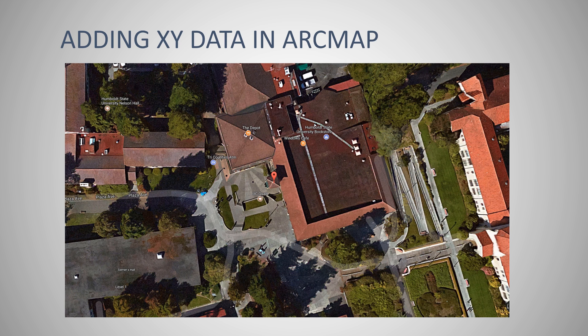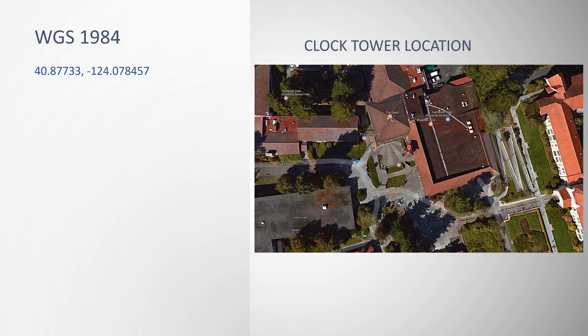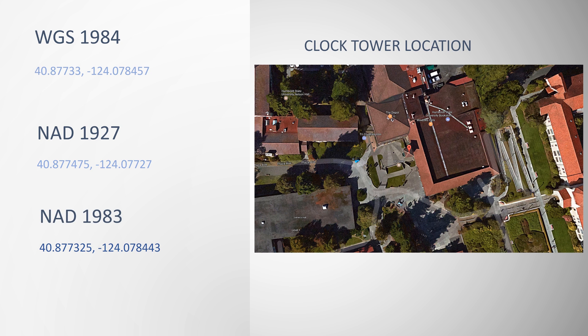For example, the latitude and longitude values for the clock tower at Humboldt State University, using the world geodetic datum of 1984, will be different than the latitude and longitude values of the North American datum of 1927. Likewise, the North American datum of 1983 will use another set of latitude and longitude values to define the location of the clock tower.